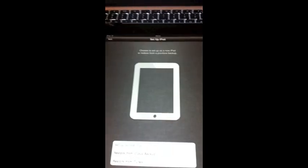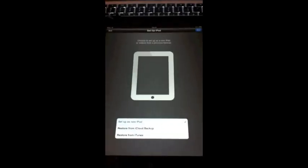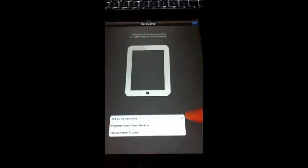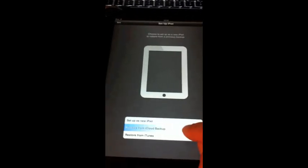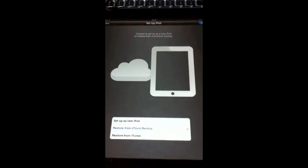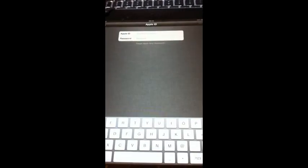Joins the network, there we go. Hit next. Now we want to set up the iPad. We don't want to set it up as a new iPad today. I'm going to restore it from an iCloud backup, so we hit that then hit next.